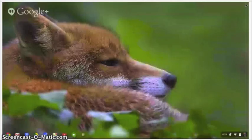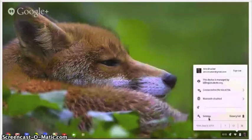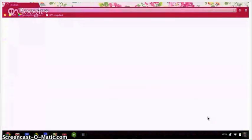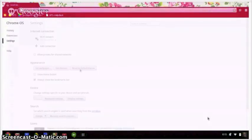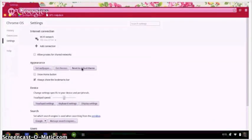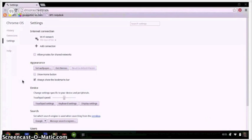If at some point you get tired of your theme or decide that you want to go back to plain basic undistracting gray, it's easy to change. Go back into your settings and click on restore to default theme. You'll suddenly notice that your theme goes away and there you have the plain gray bar you started with.